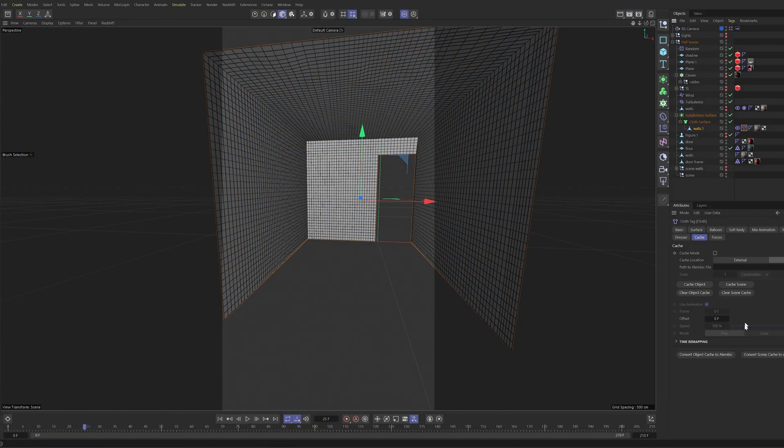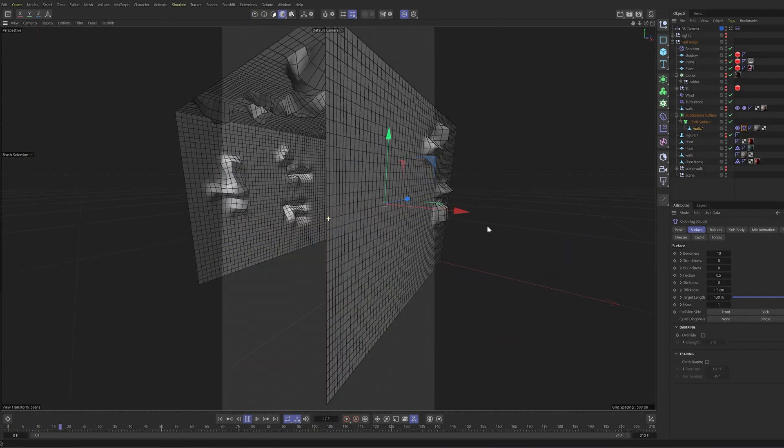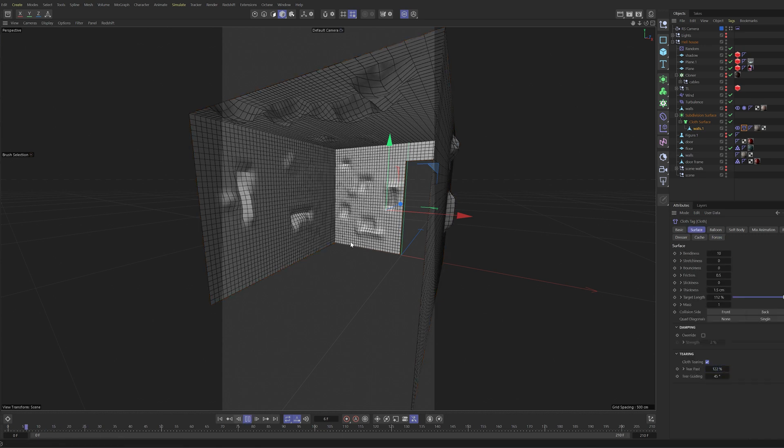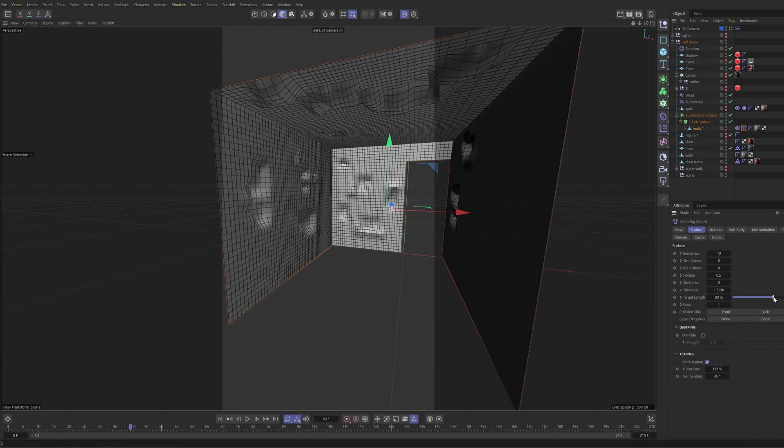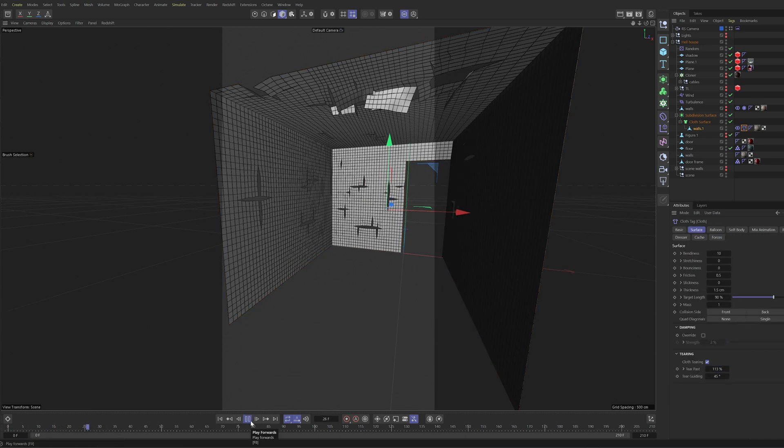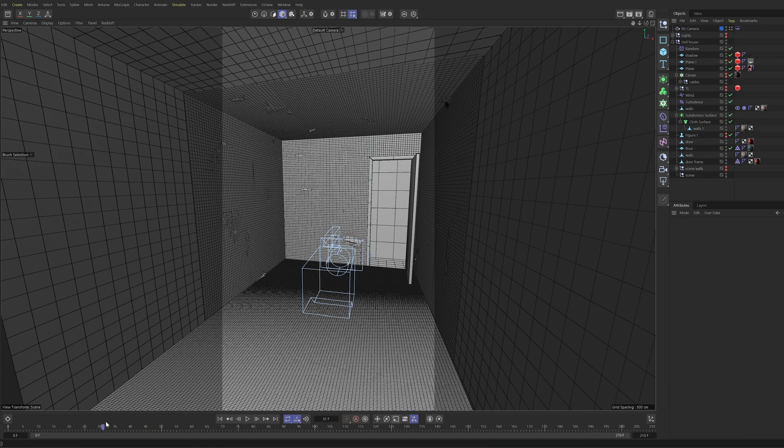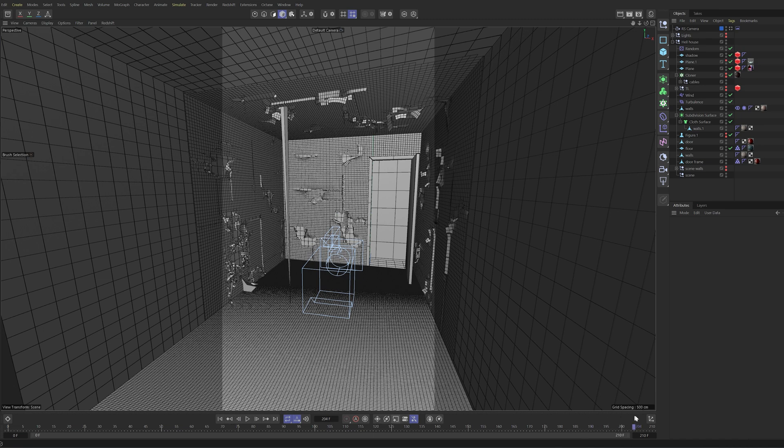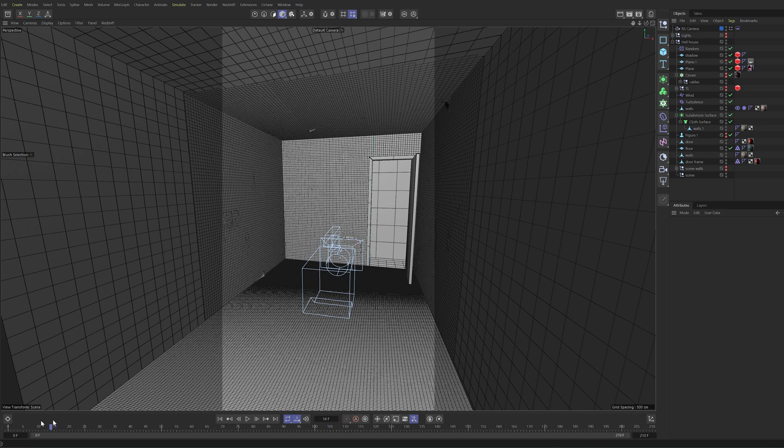For the cloth to stick and rip off the wall, I selected various points in the mesh so it sticks to the walls. Then, after playing around with the cloth tearing options and many different settings, I finally had something that looks okay.